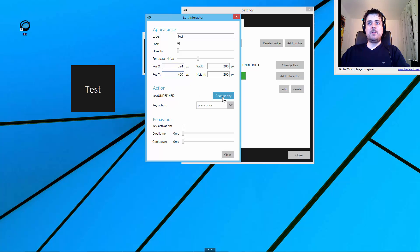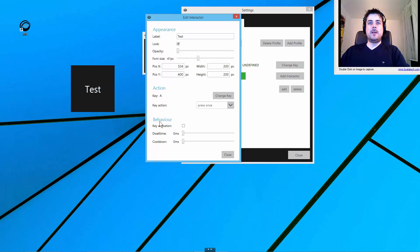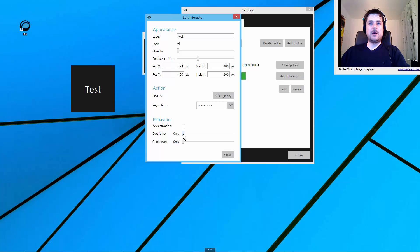Then we have the key assignment that works quite as before and the behavior. The next thing is here we can add some sort of dwell time. That dwell time is the time you have to focus on the interactor before it becomes active. Let me add about one second here.